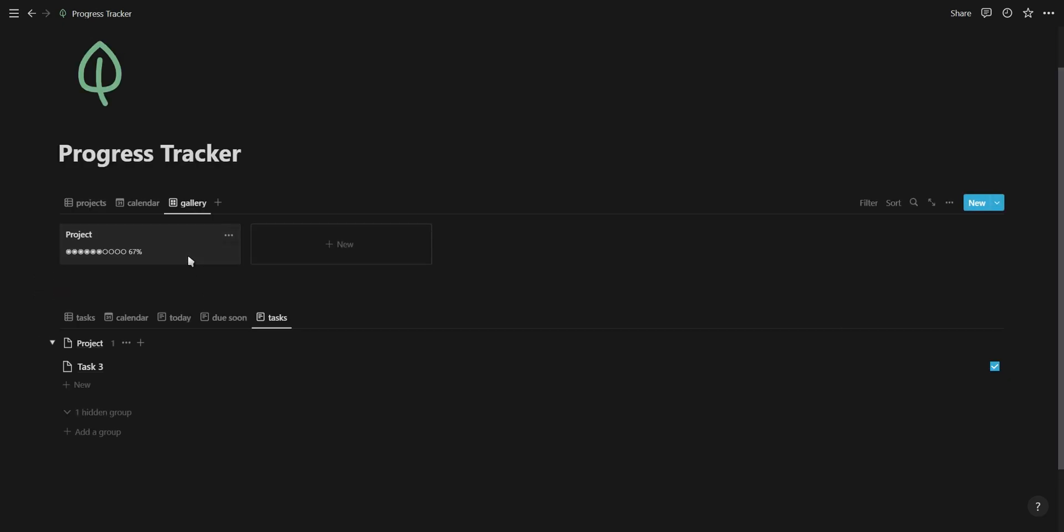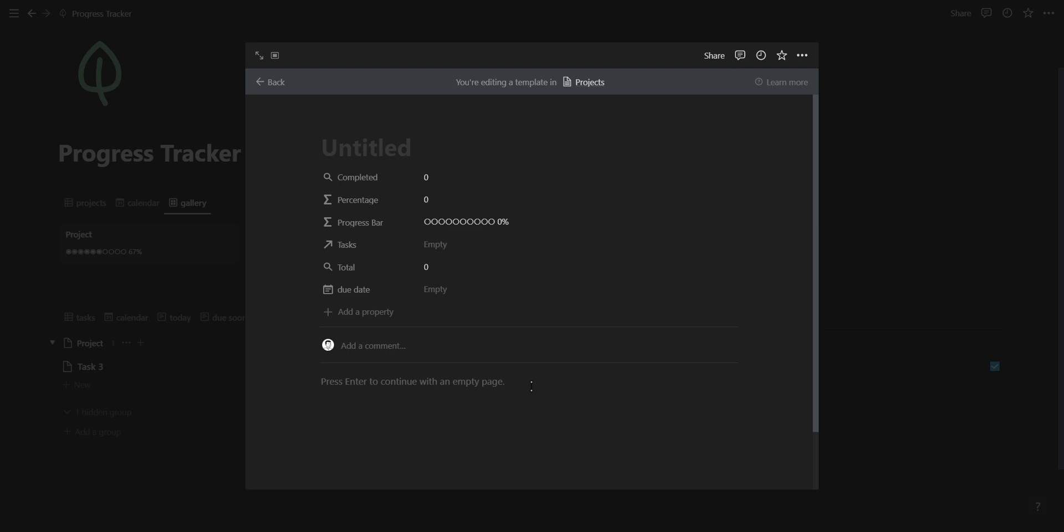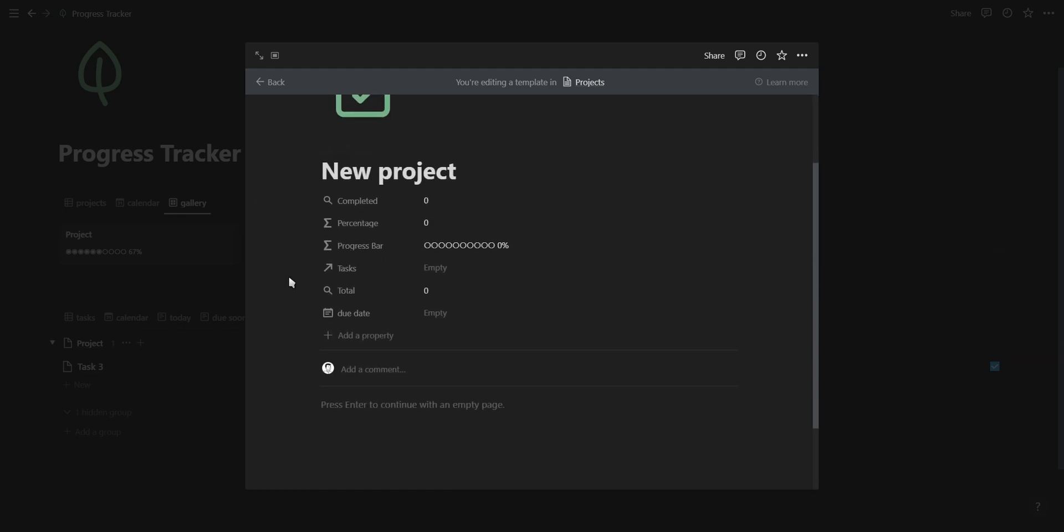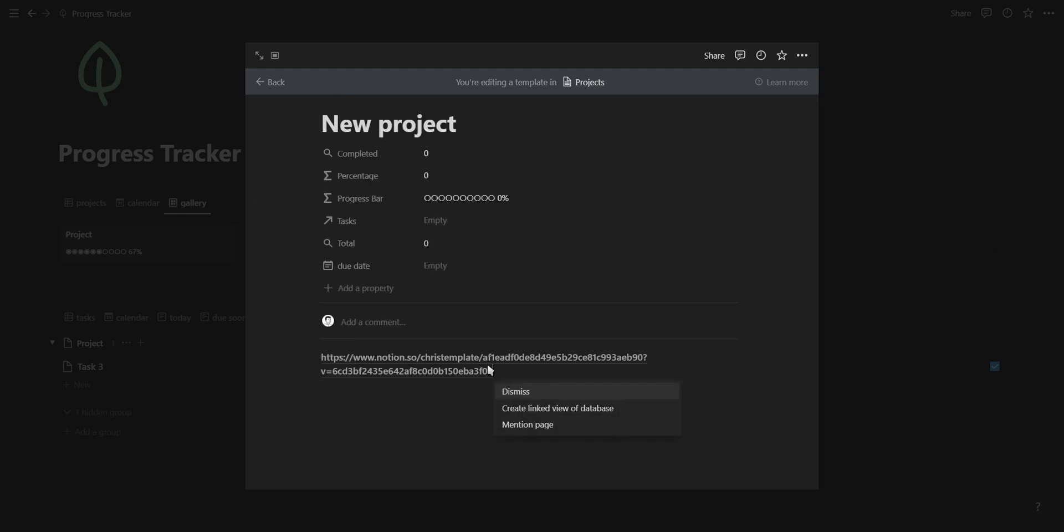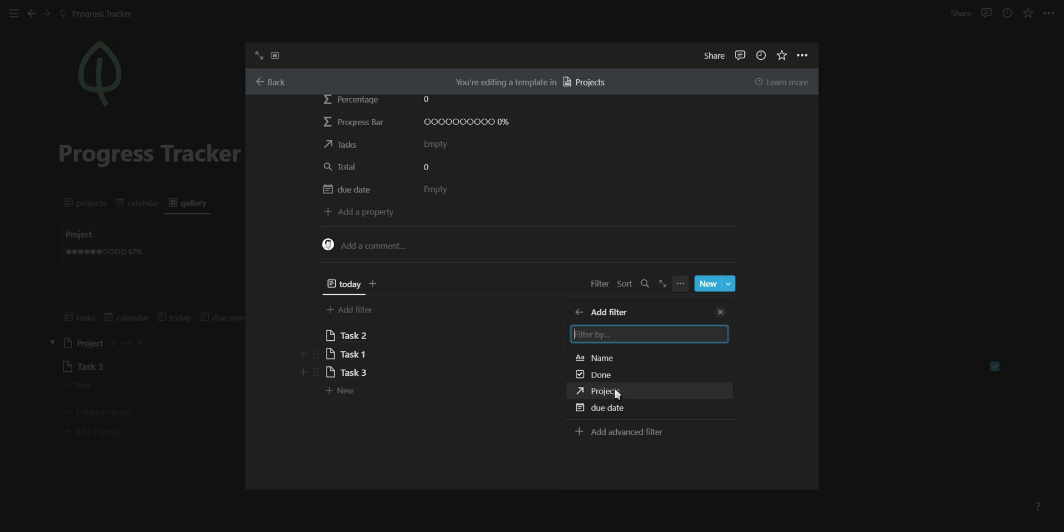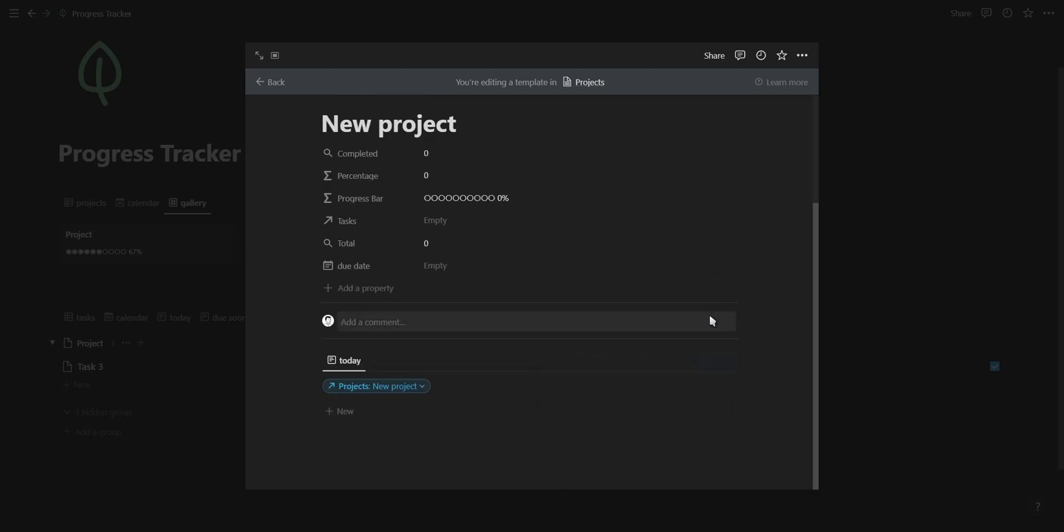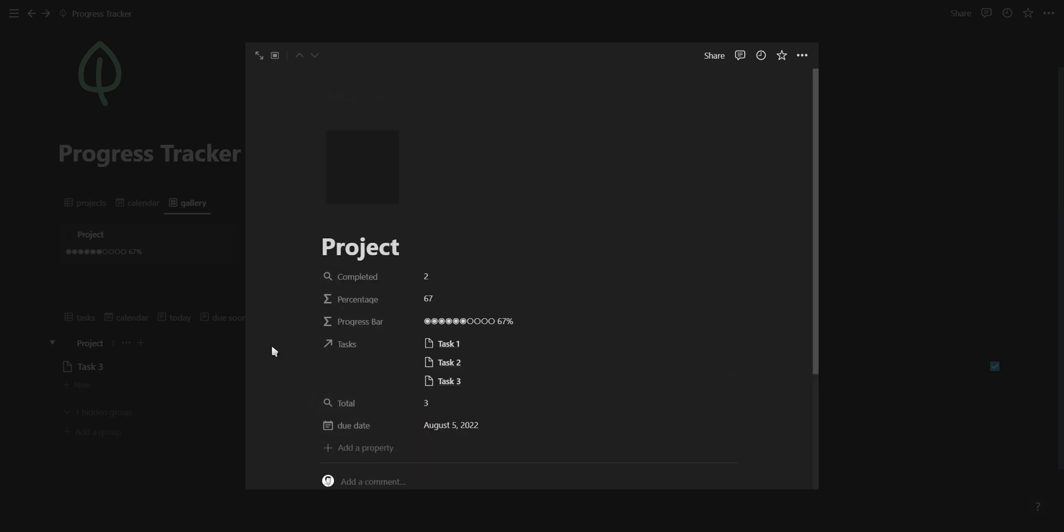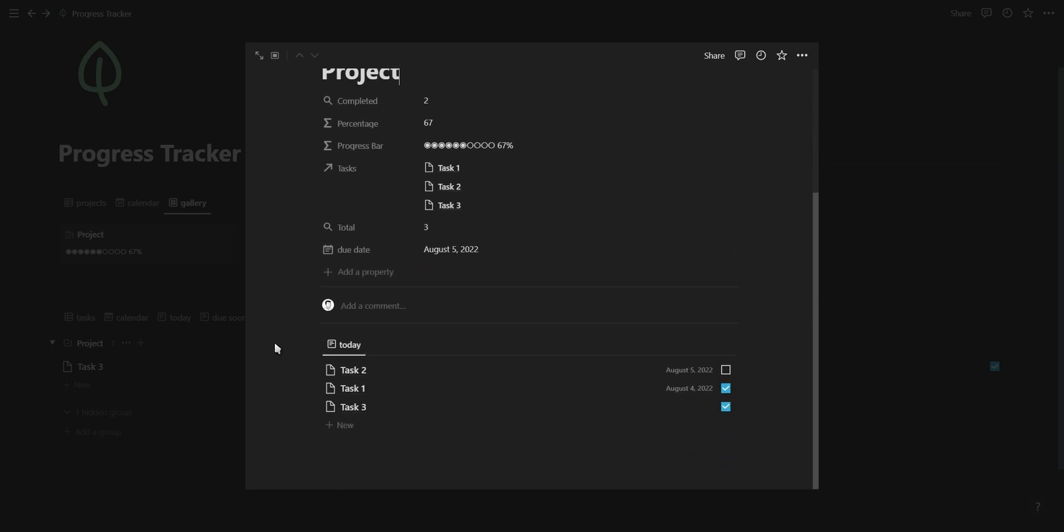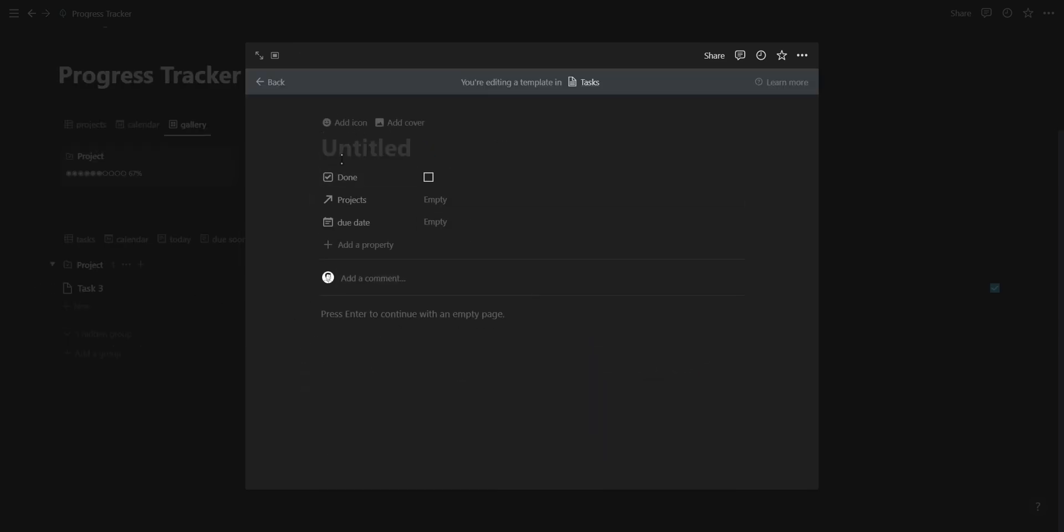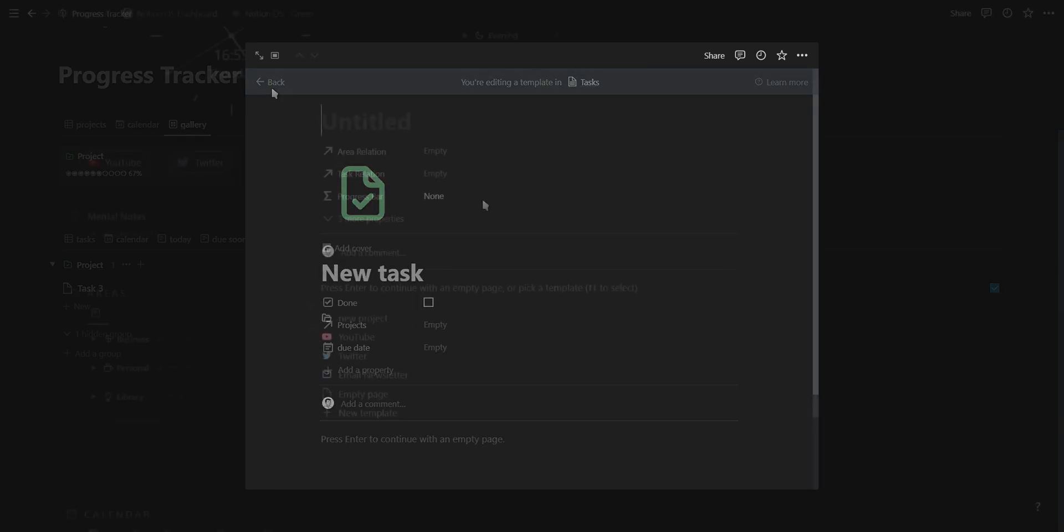The last thing we're going to do for your project and task management system is adding self-referencing template buttons. All you have to do is create a new template button, add your icon, and add a linked view of your task database filtered to the current template button. So each time you create a new project, you can just click on the template button and it will generate an icon and also a task database only showing tasks relating to the current project. You can also add template buttons to your task database and add the relevant project into the relation property.